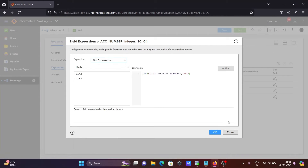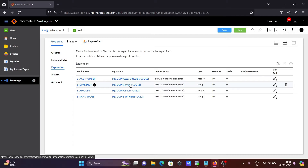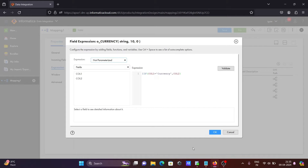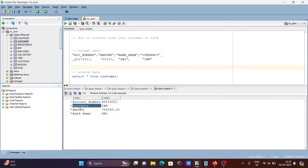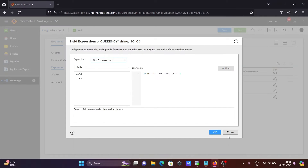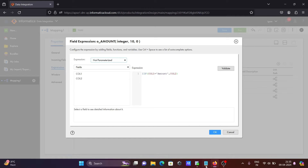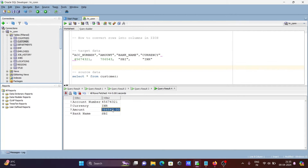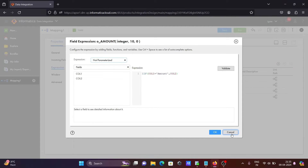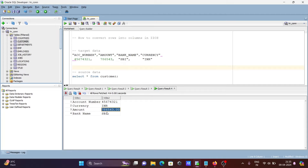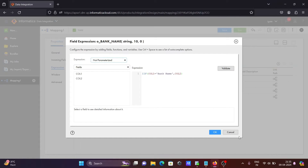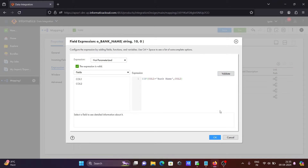Then, if col1 equals 'currency' then return col2 — so if the currency value is there, return it that way. Similarly, if col1 equals 'amount' then return col2. And if col1 equals 'bank name' then return col2. So if the bank name is there, return col2. After validating, all are valid — this is everything done inside the Expression transformation.